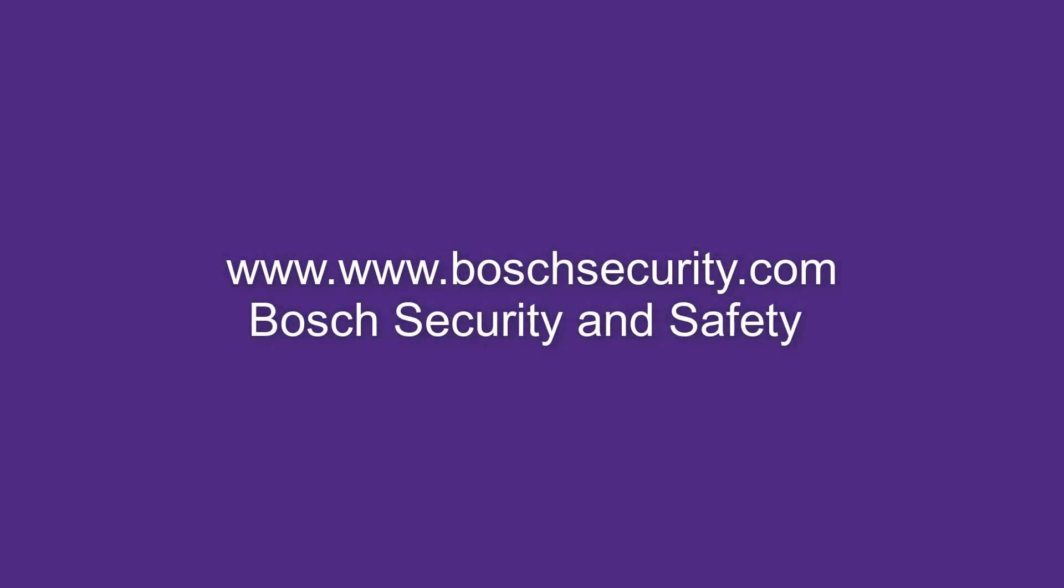Learn more about our products by accessing our Bosch Security and Safety Academy at www.boschsecurity.com.